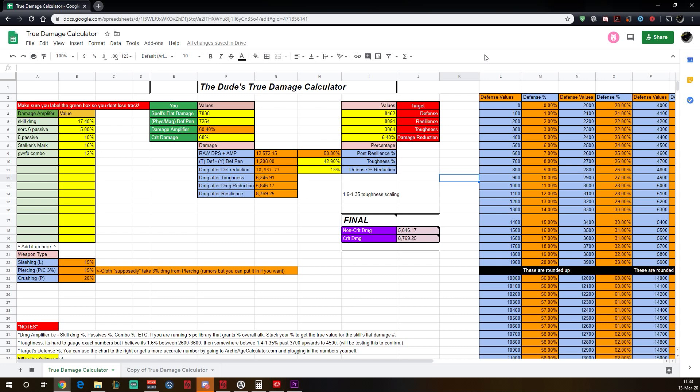But anyways, let's start off with the green column first, where it says U. Now this is gonna be for you, obviously. And then the values are gonna be in yellow. Now these are gonna be the only cells that you touch as far as inputting values. Anything else you touch, you might mess up the actual calculator itself. So I highly advise you guys not to touch any other color other than yellow.